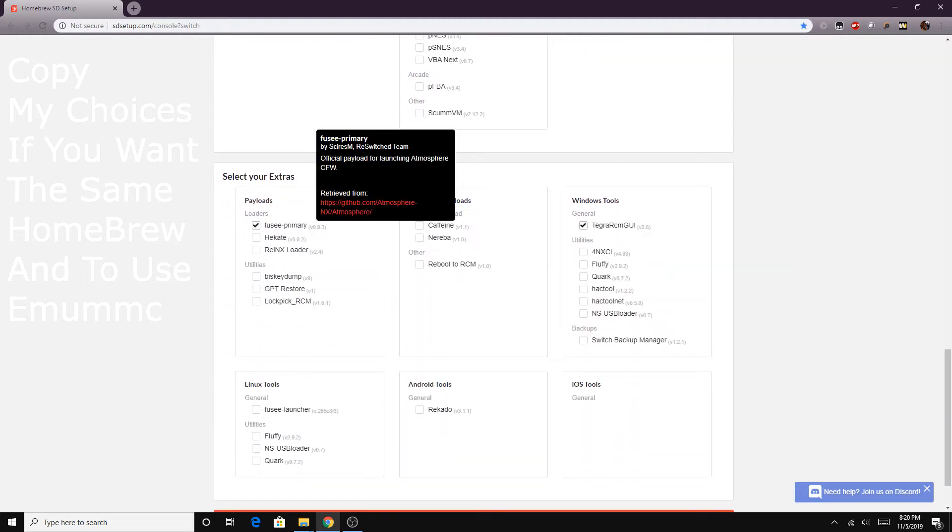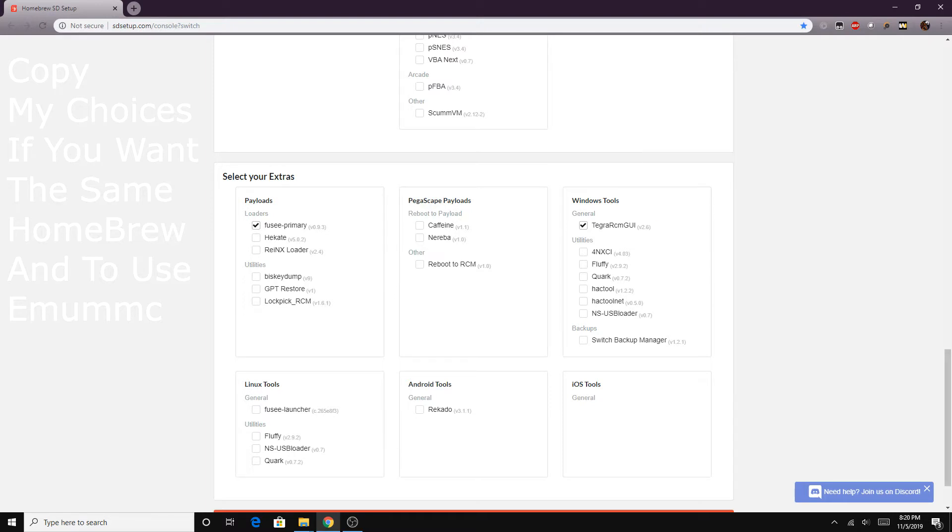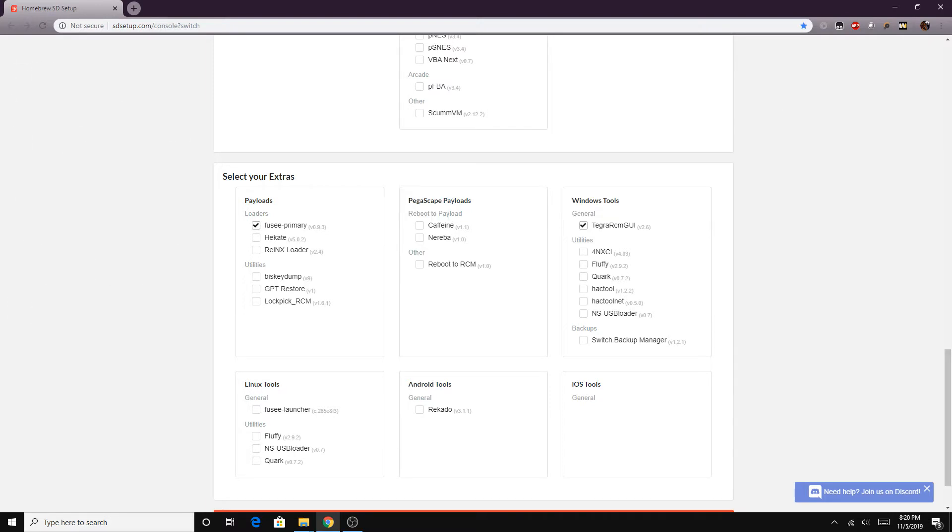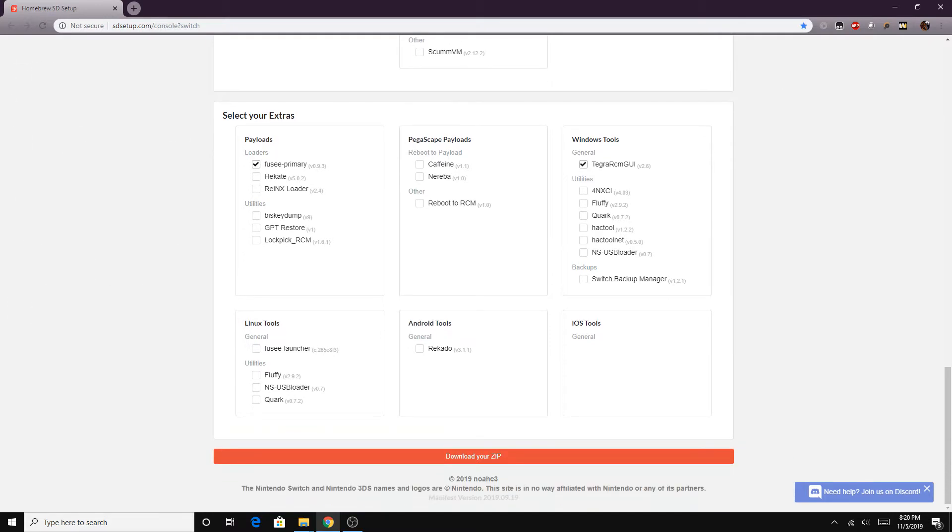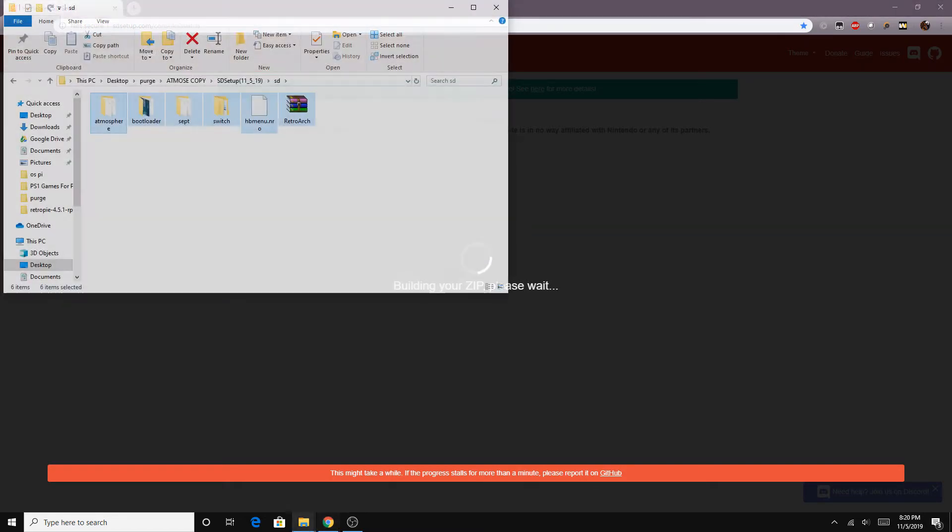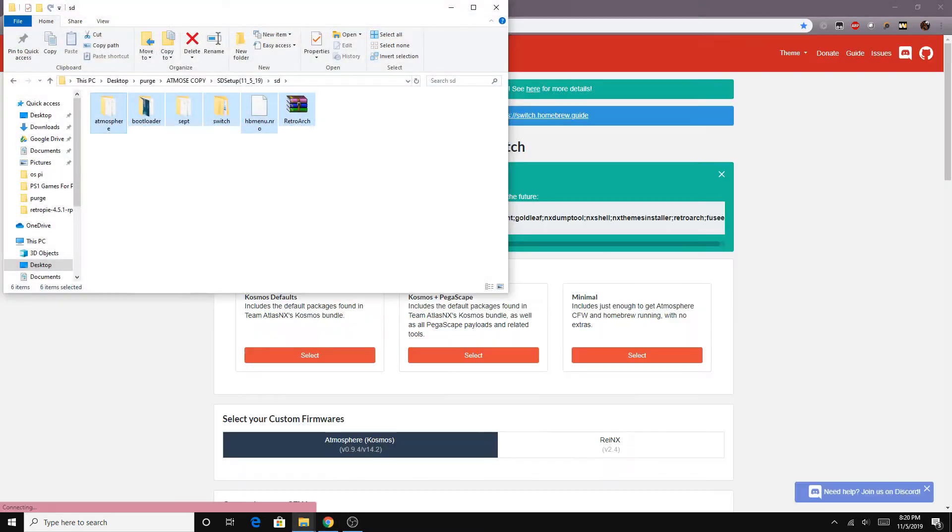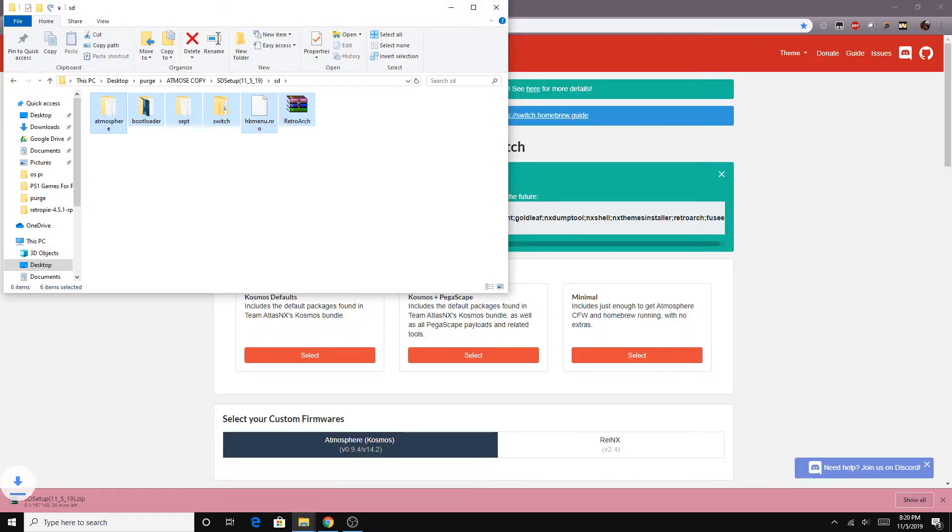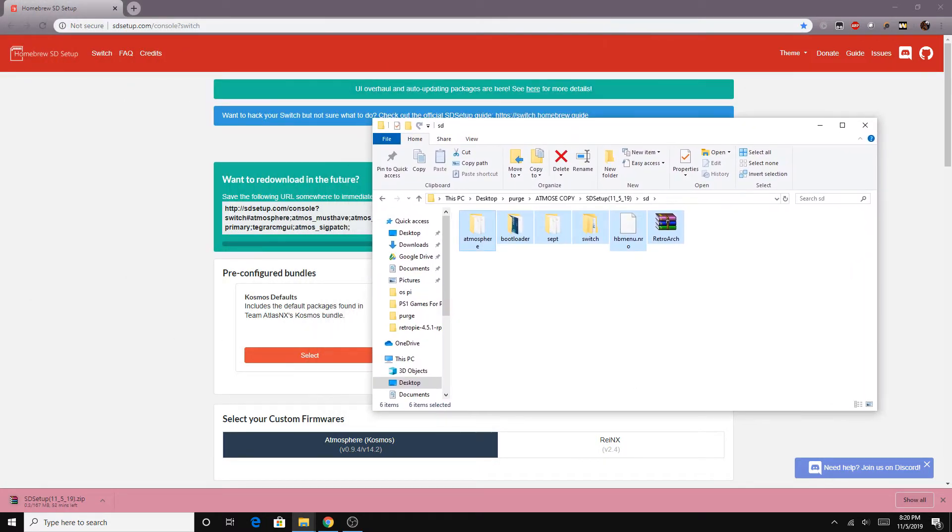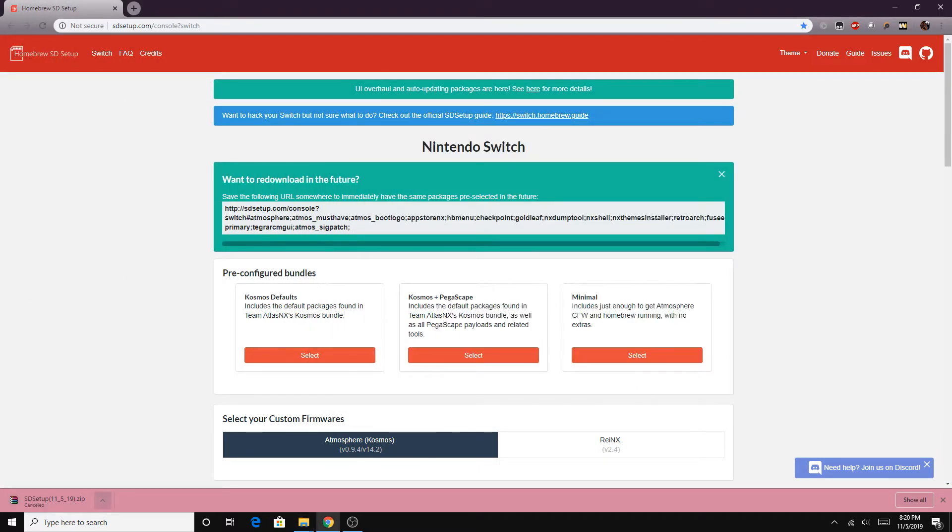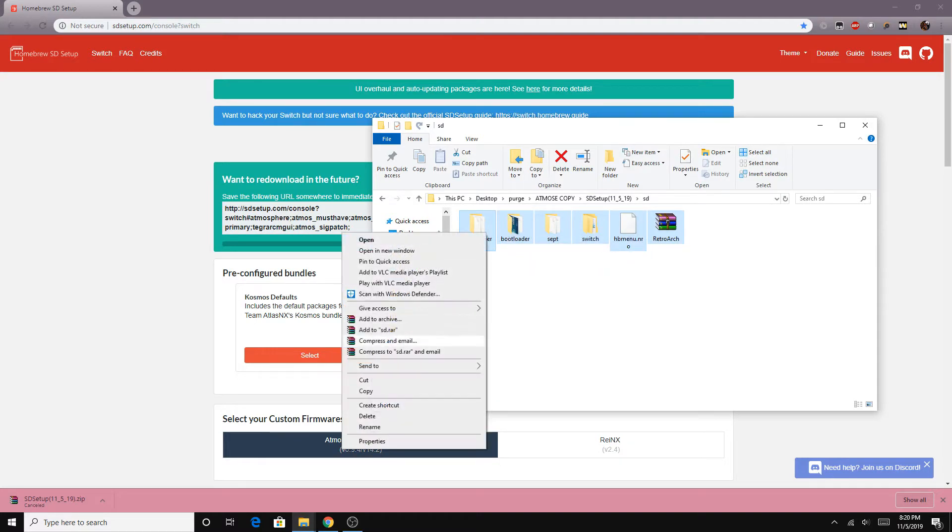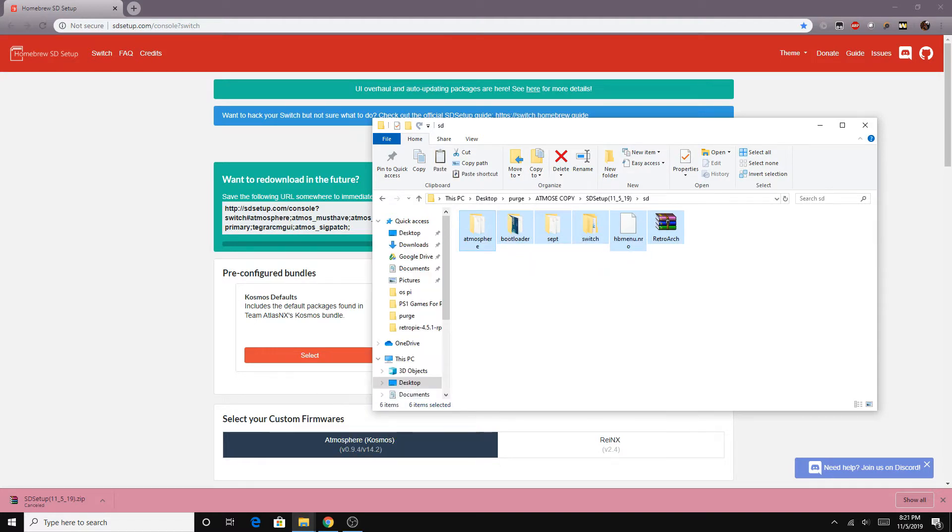So from here we can head over to our favorite site the homebrew setup wizard. Okay it's not called the homebrew setup wizard that sounded cooler in my head it's actually homebrew SD setup and I'll leave a link down below to this site. But from here we want to select atmosphere and we want to basically select our packages that we want after that. I selected a few and you guys could probably see that on screen. Just be sure to select the Fuse primary payload at the end as well as Tegra RCM GUI. Those two are the most important here.